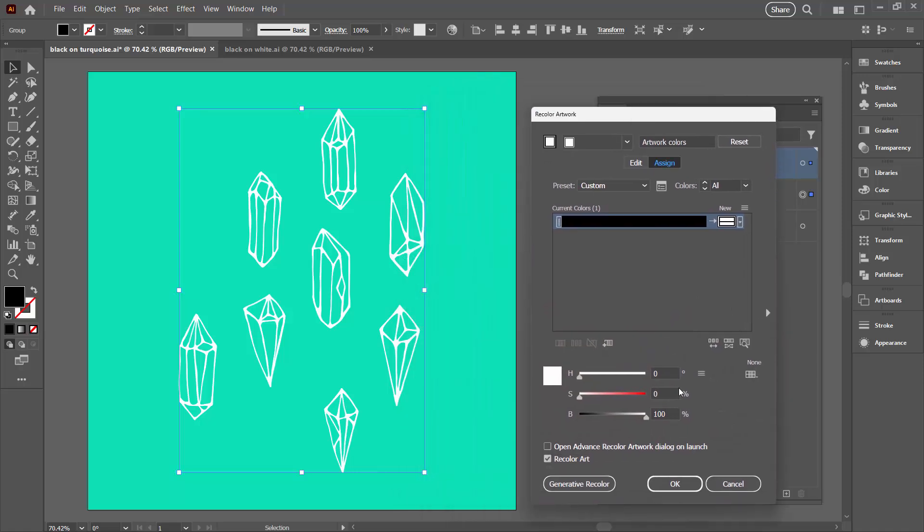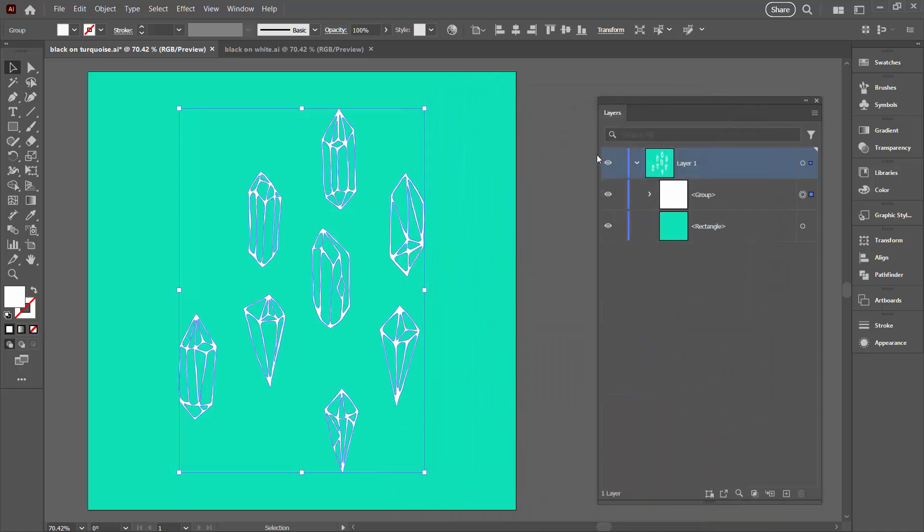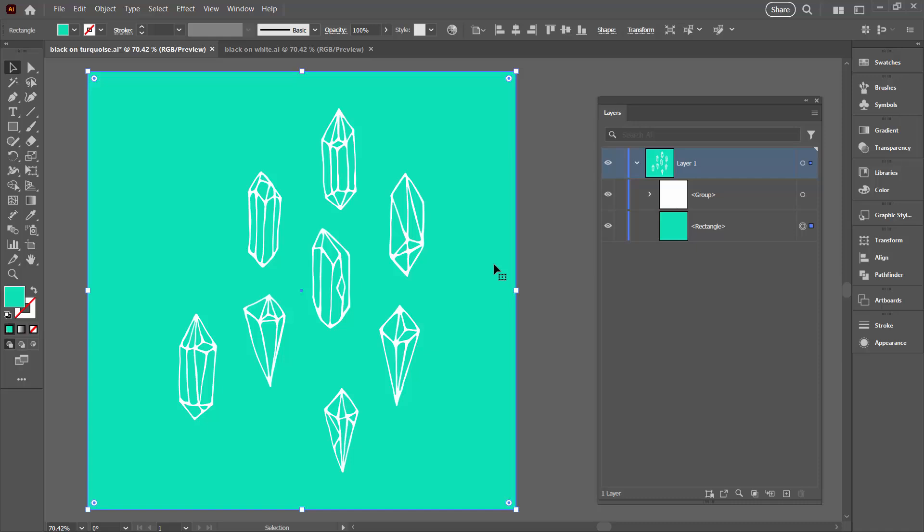So I'll just click OK and that's made those shapes white once I click OK in this document.